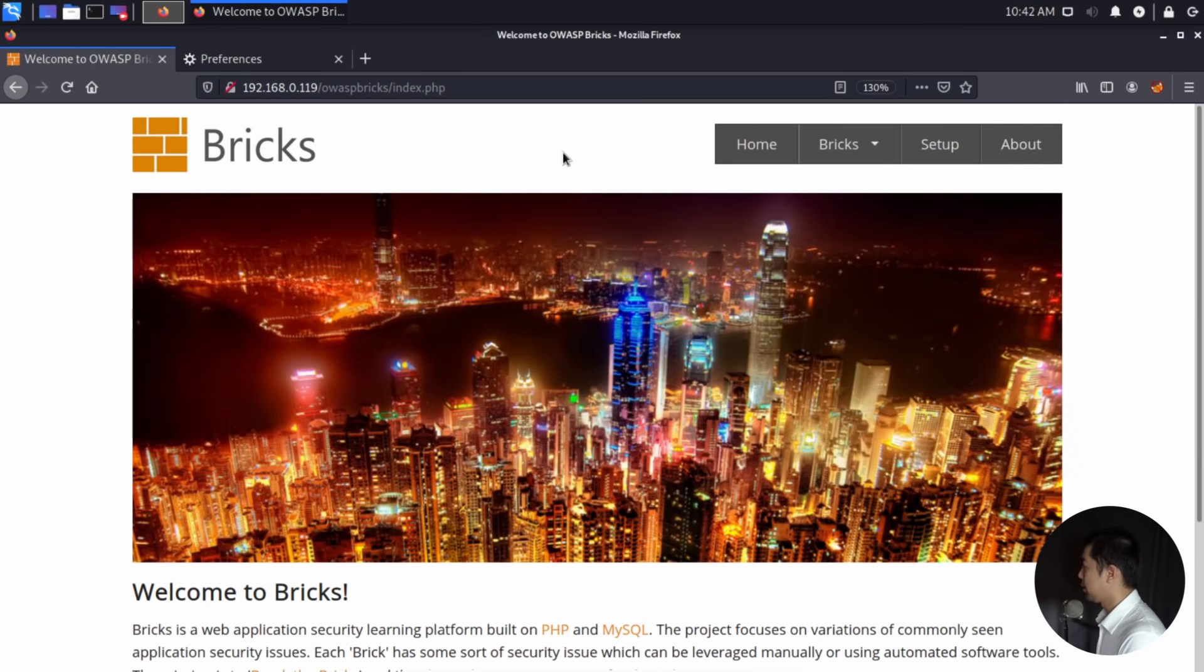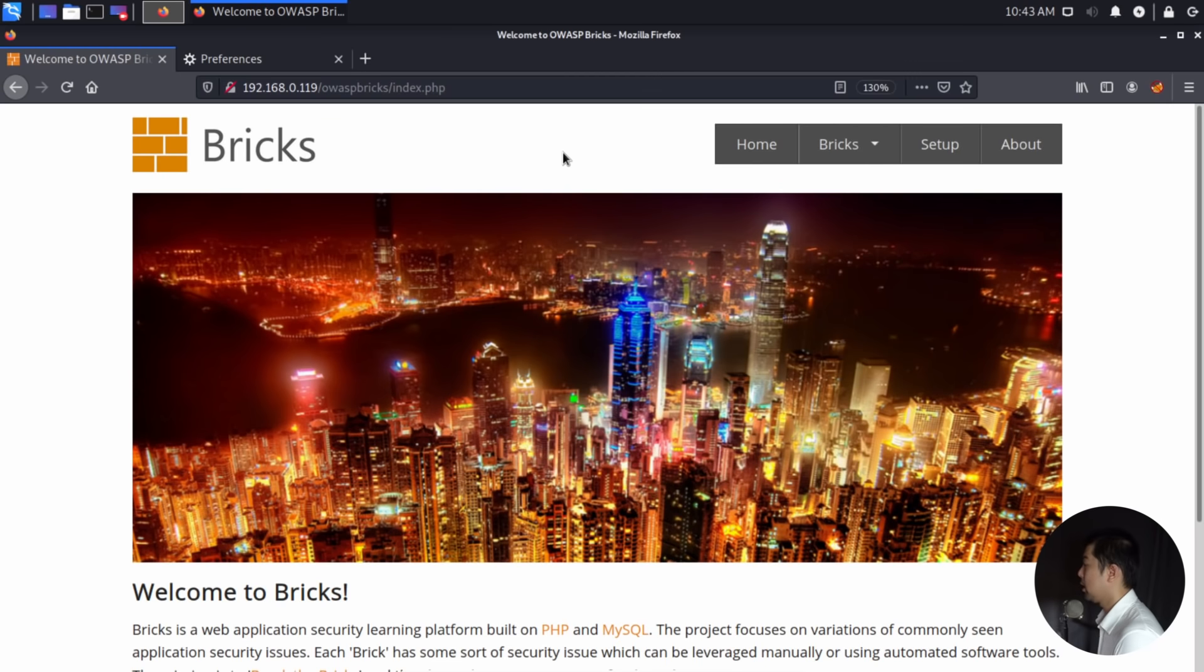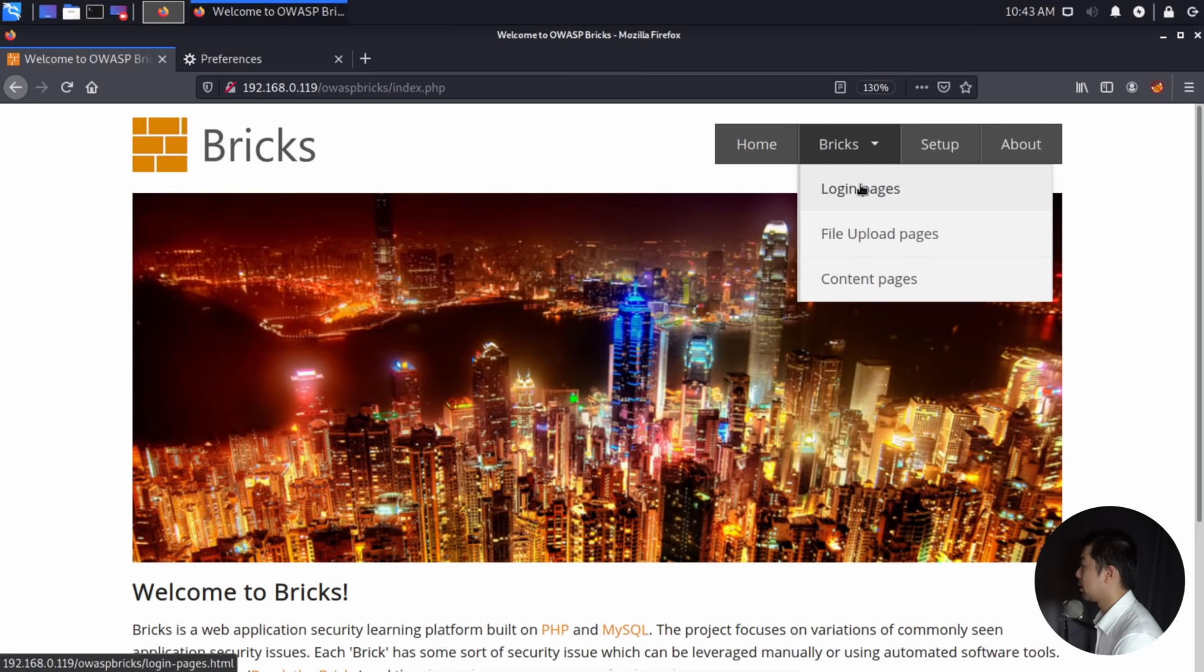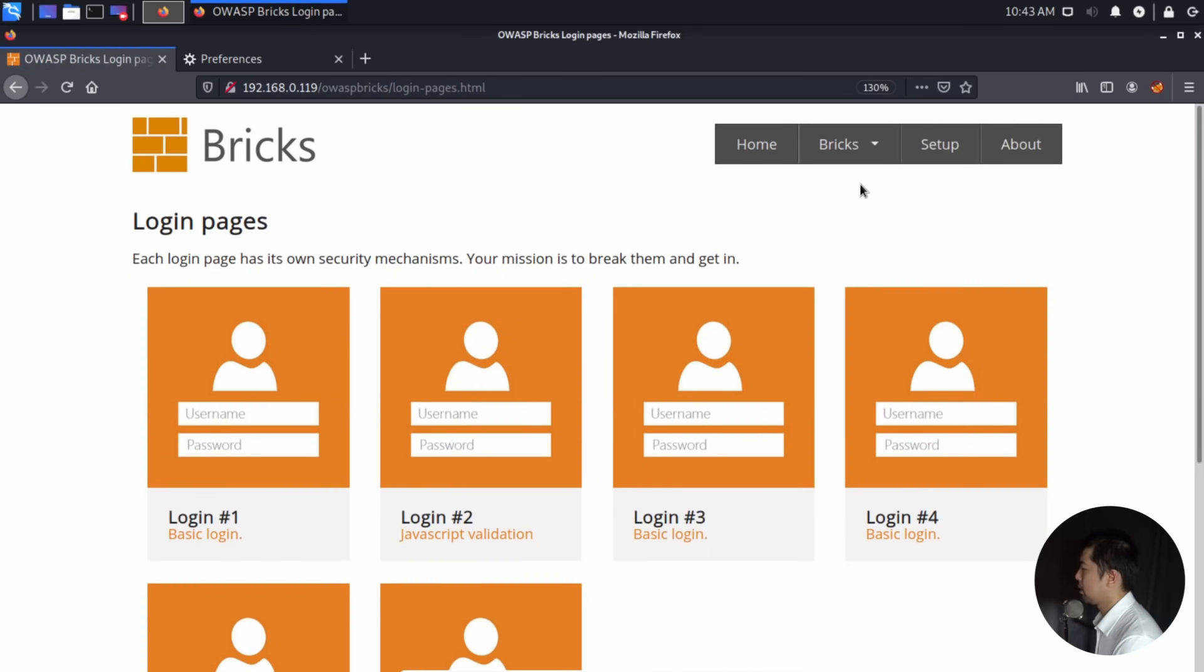And if you see right here, this is a website. And this could be an informational site, it could be a login site, it could be a site that provides e-commerce services, whichever the case is. So if we go to the top right corner, we have this particular section called Login Pages. So let's go ahead and click on it.